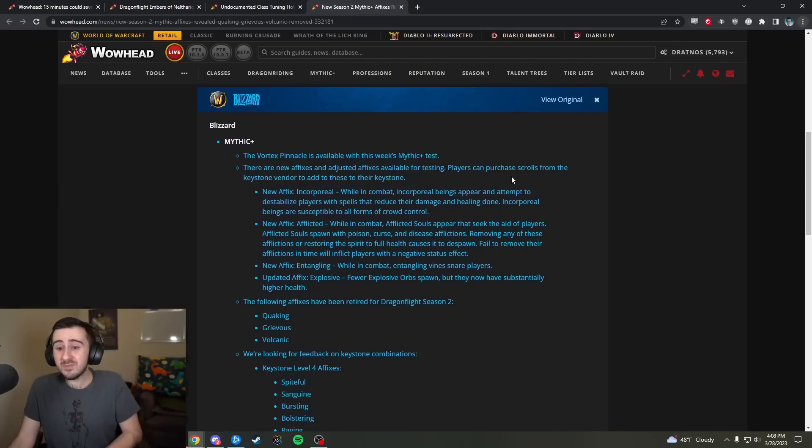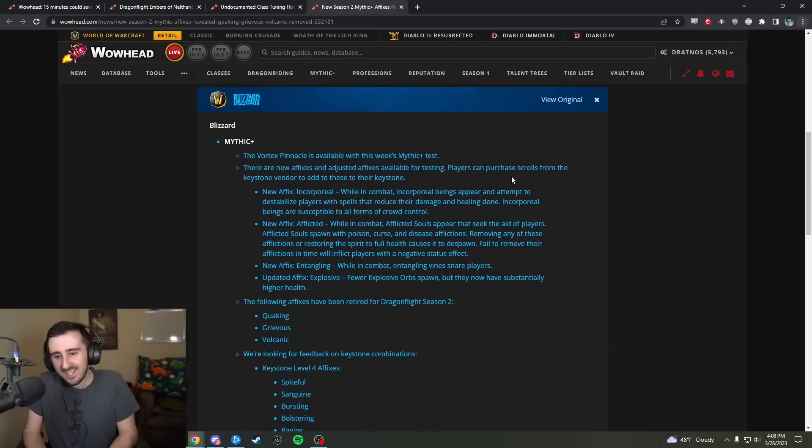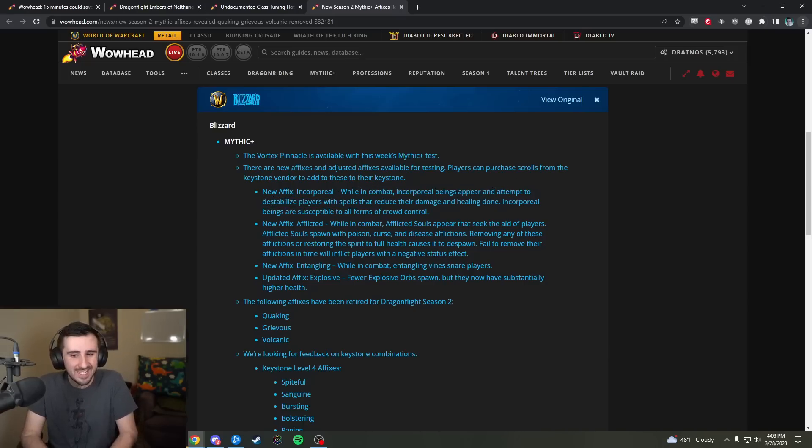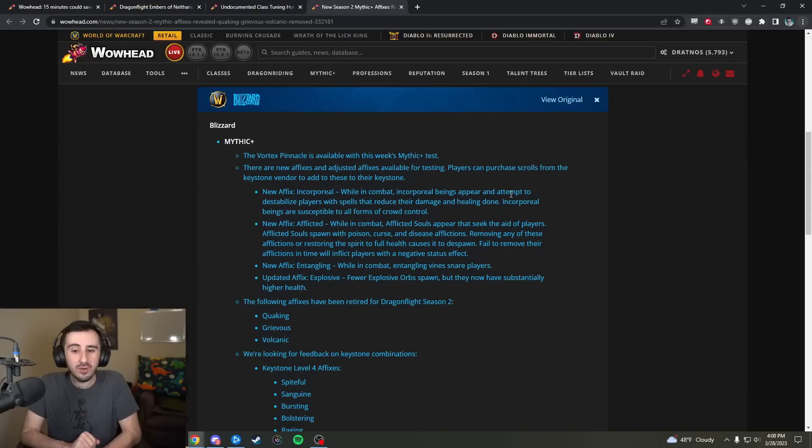So, what are they being replaced with? Well, the first new affix is called Incorporeal. Incorporeal says, while you're in combat, incorporeal beings appear and attempt to destabilize players with spells that reduce their damage and healing done. Incorporeal beings are susceptible to all forms of crowd control.